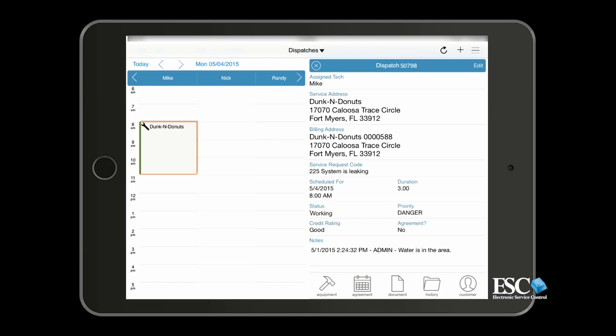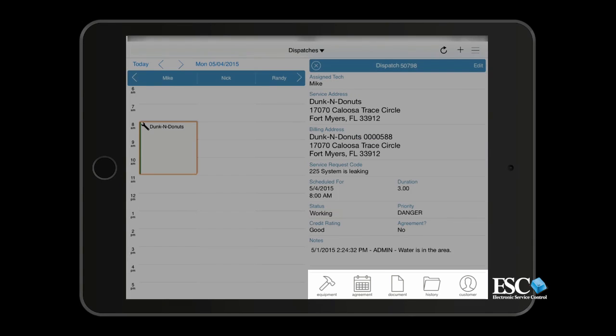You'll also be able to access additional customer information using the menu. There's equipment records, service agreements, attached documents, and history records — all available.